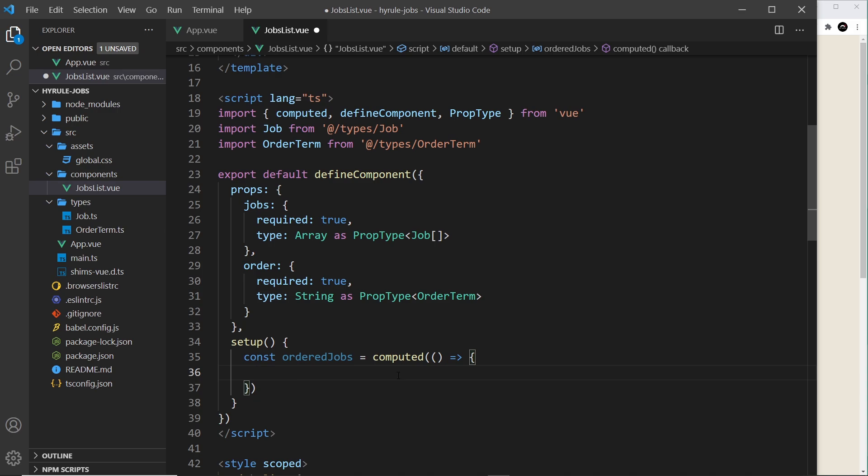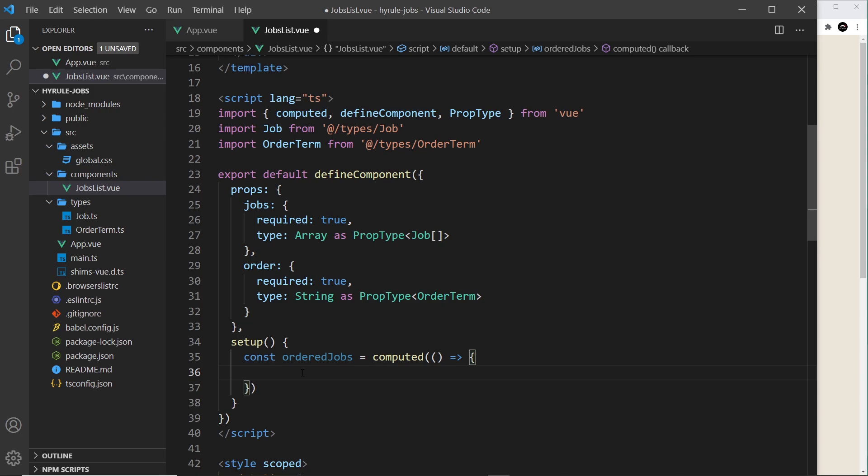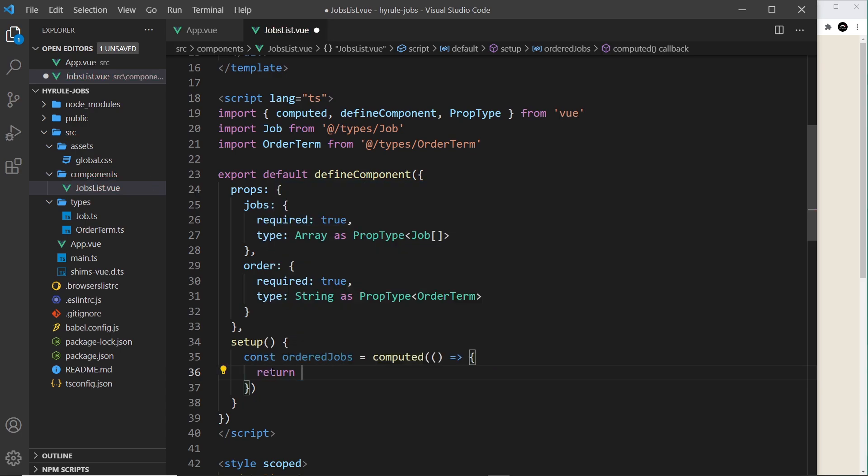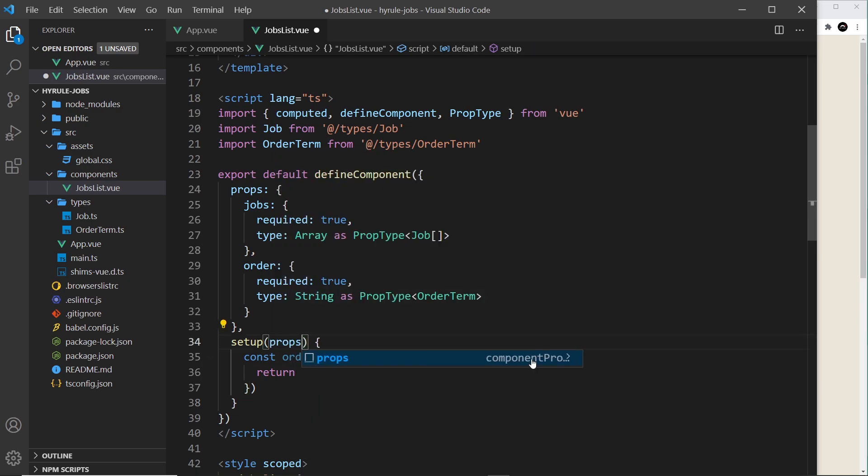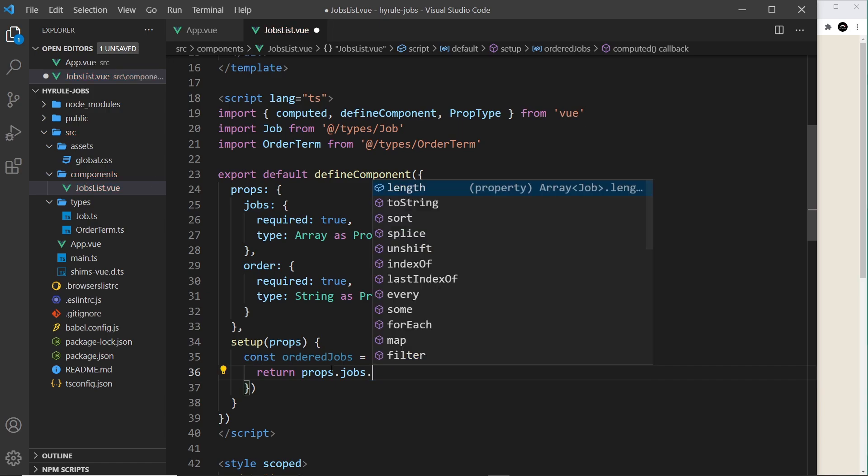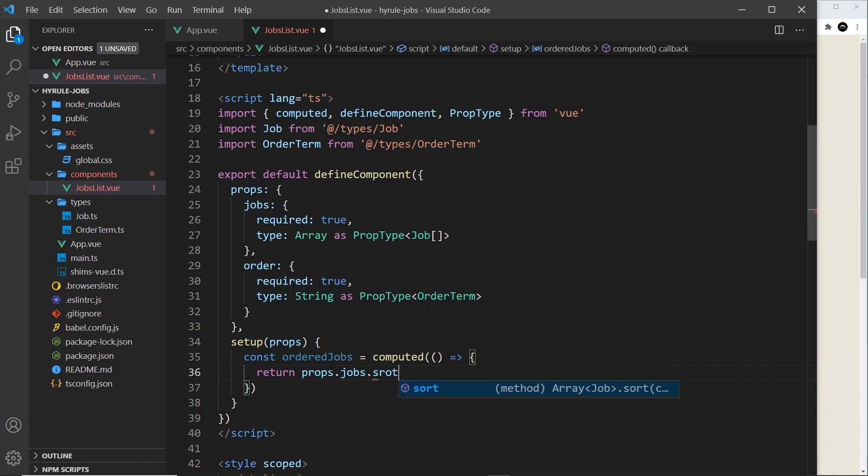So anyway inside this computed function now we want to return a value which is the reordered array of jobs depending on that order prop value. So to do this we'll be using the sort method on the array of jobs that we have right here. So first of all let me return something and then what I want to do is access the jobs. Now in order to access the jobs I have to take in the props right here into the setup function so then I could say props.jobs and then use the sort method on it.